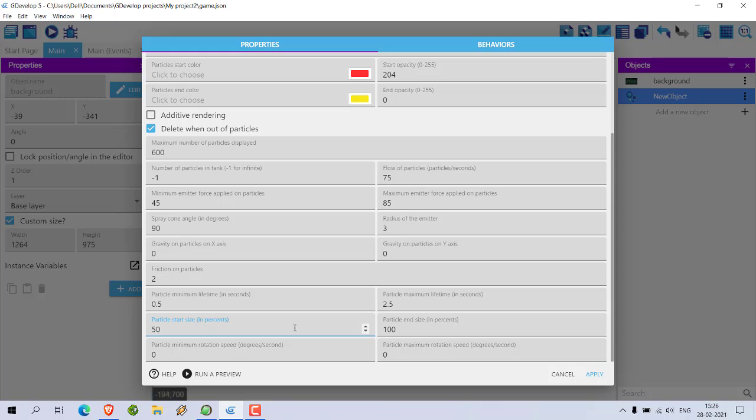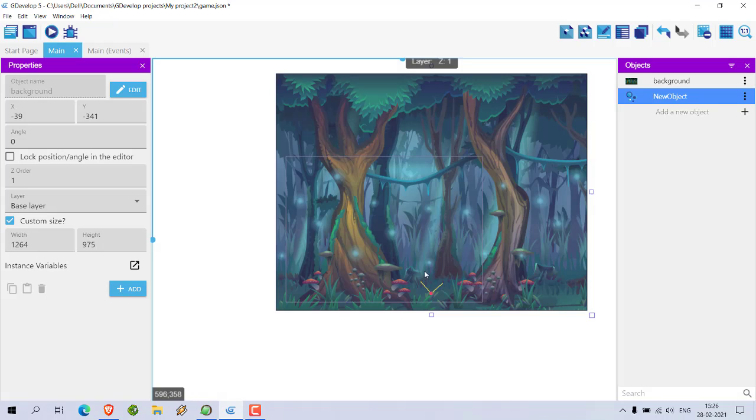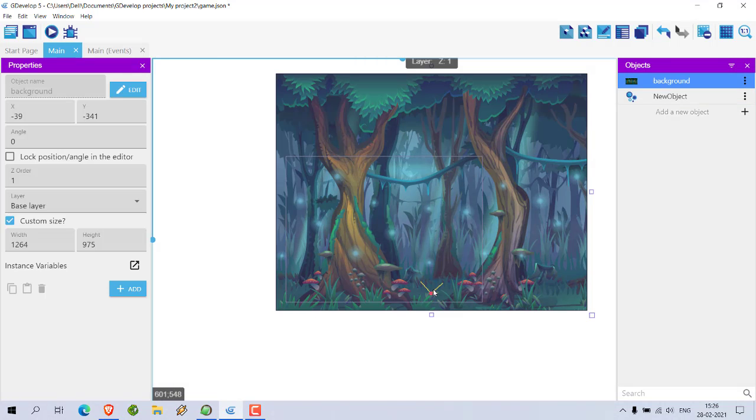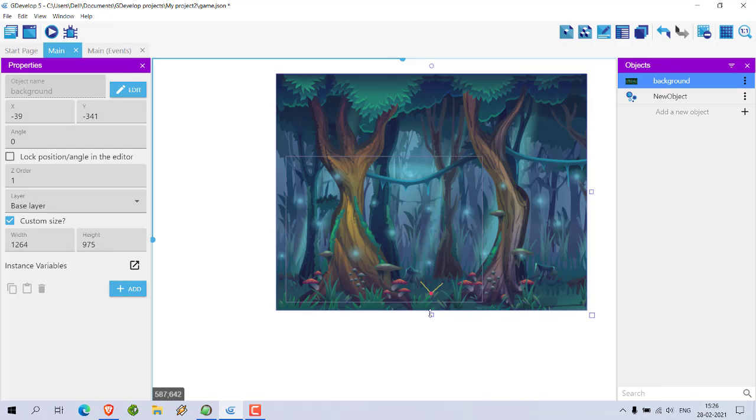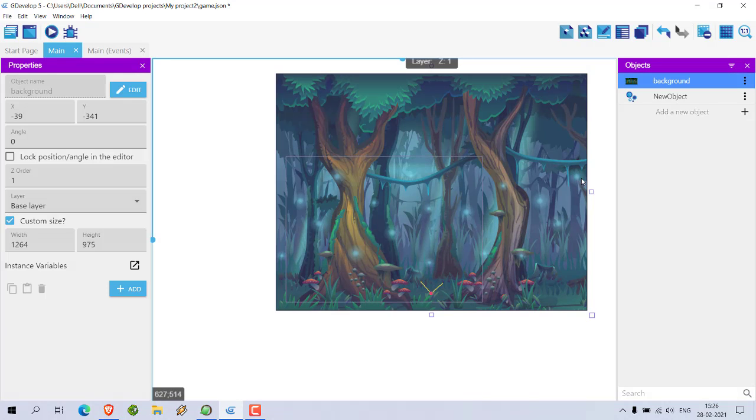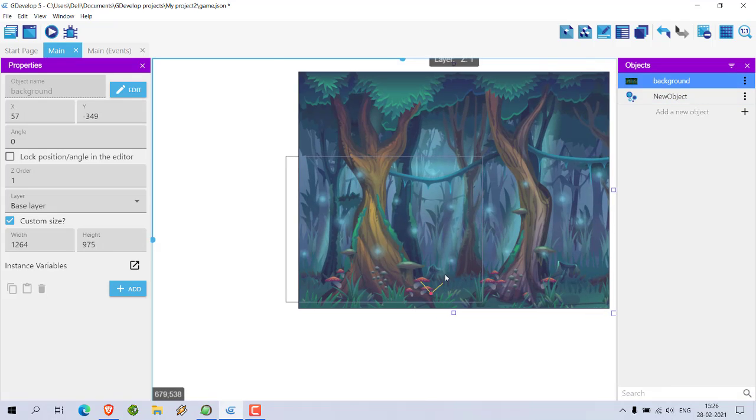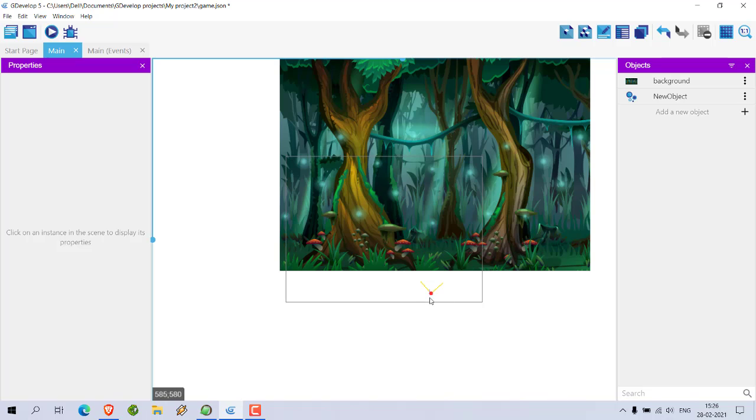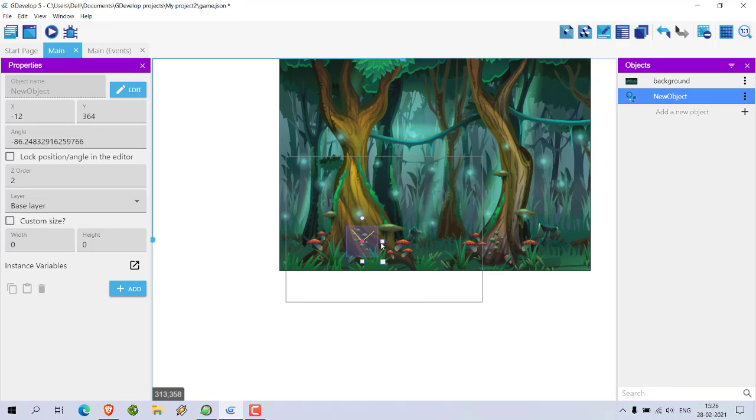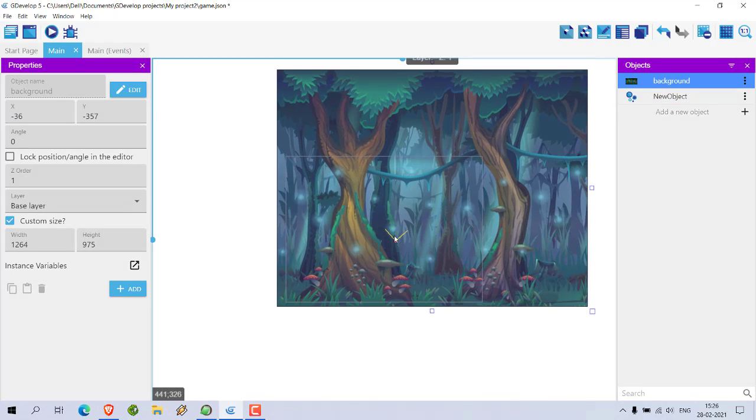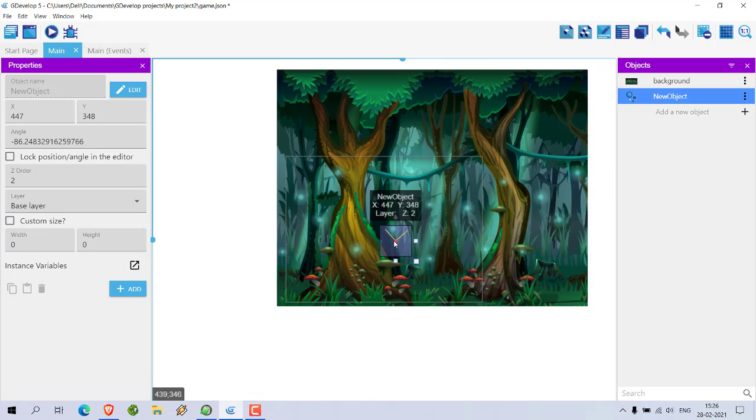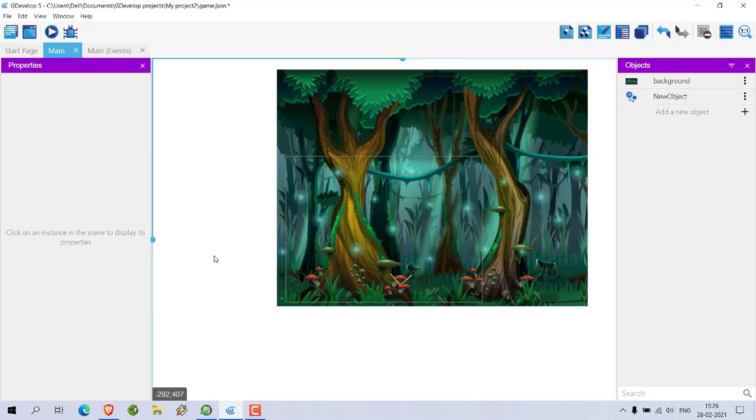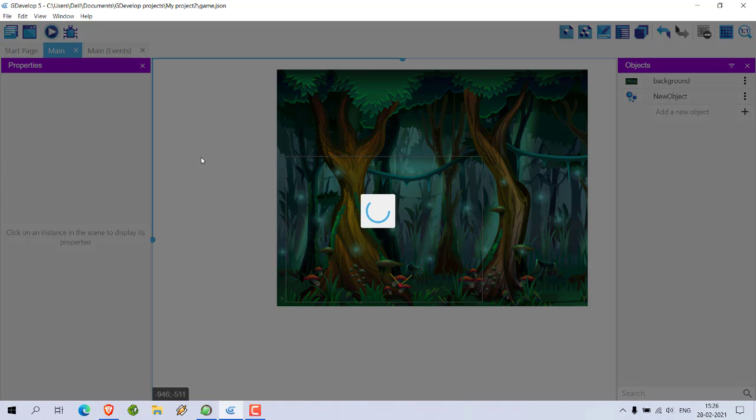Make it 50 start size. Also let's see its position. Let's change it to somewhere here so that it looks good. Save it and run it.